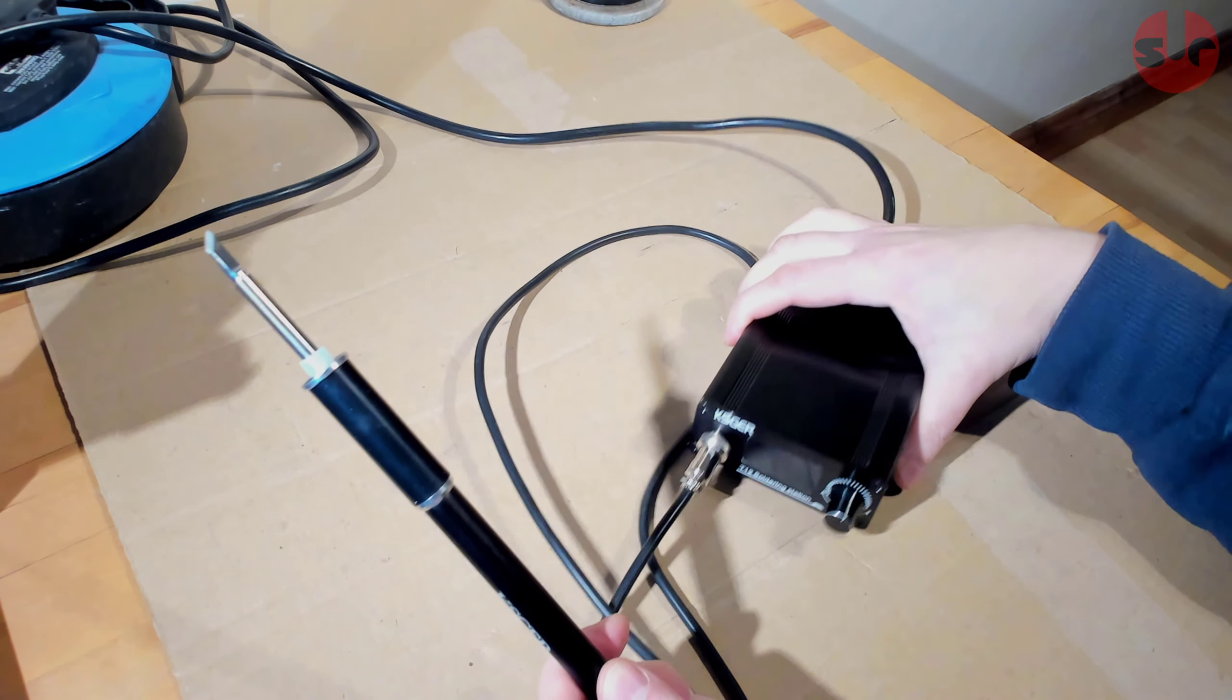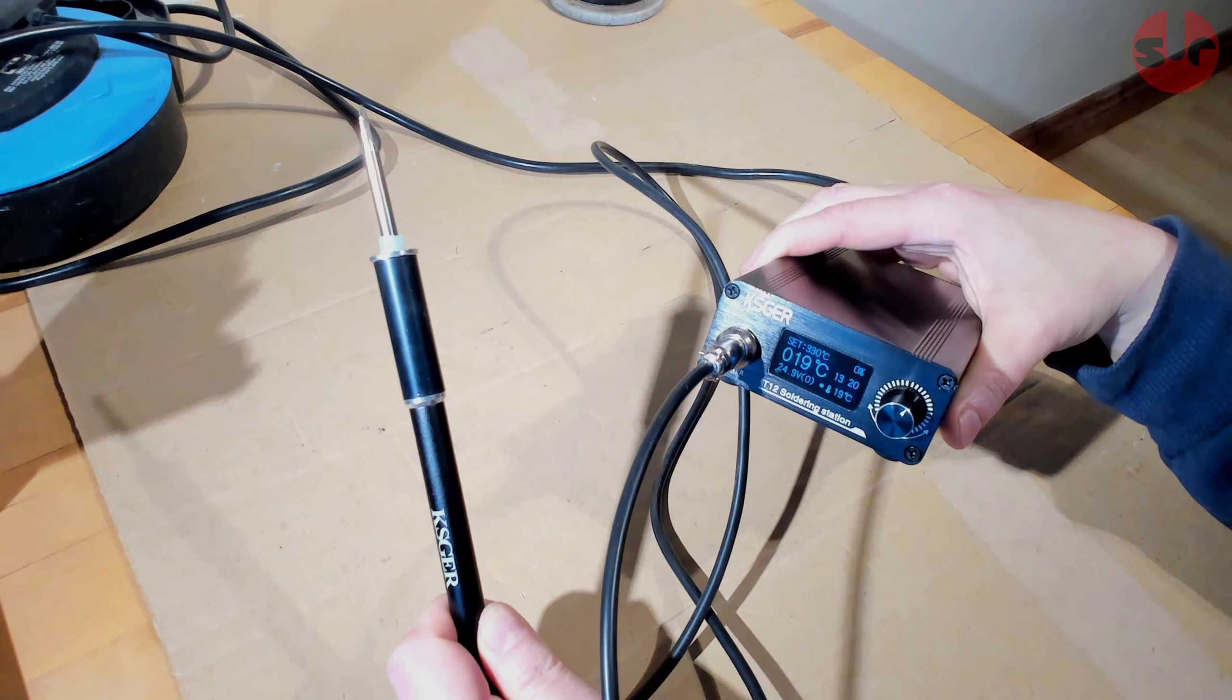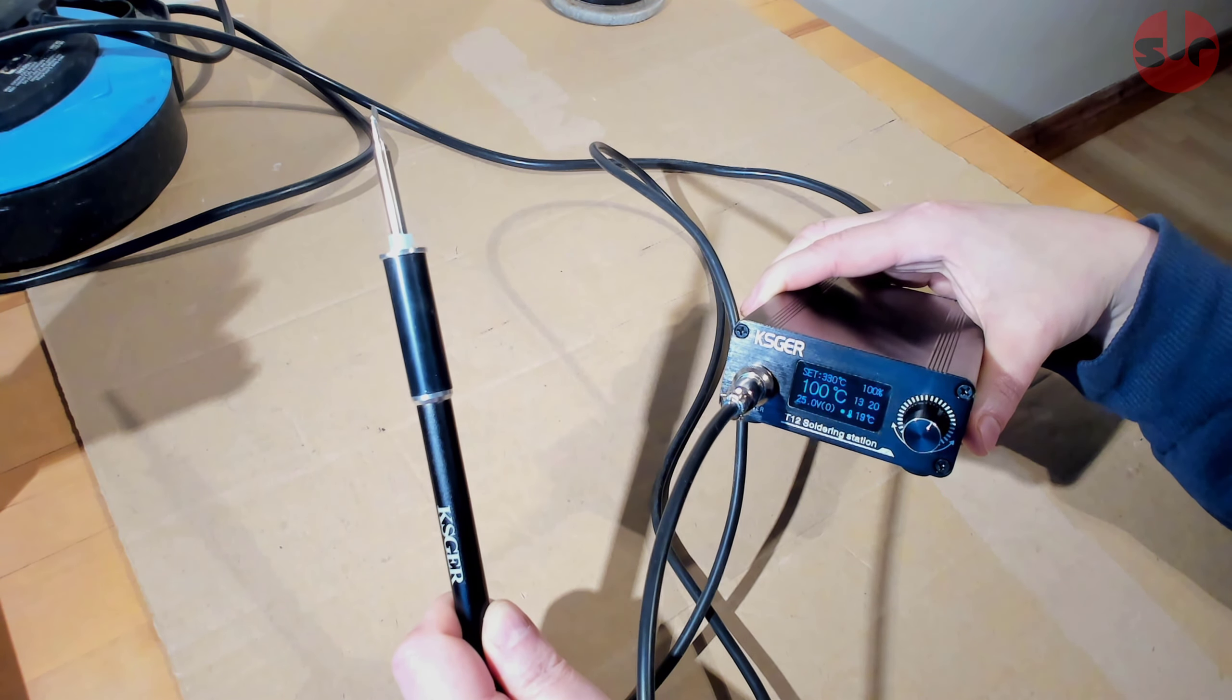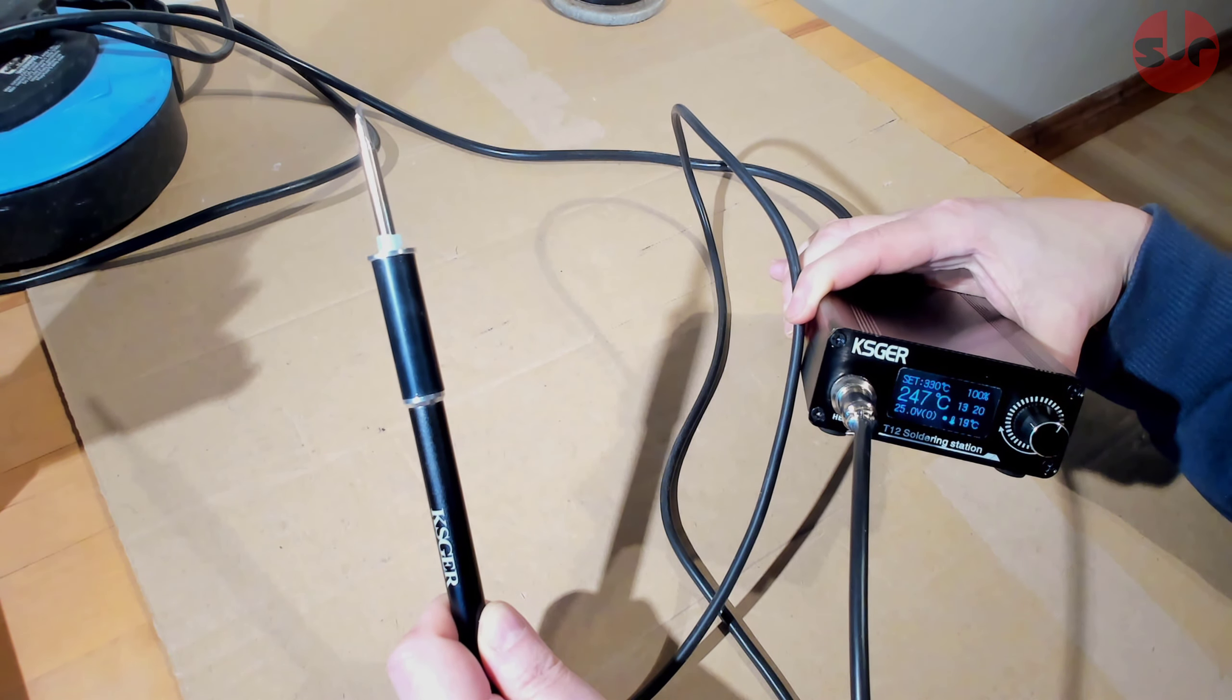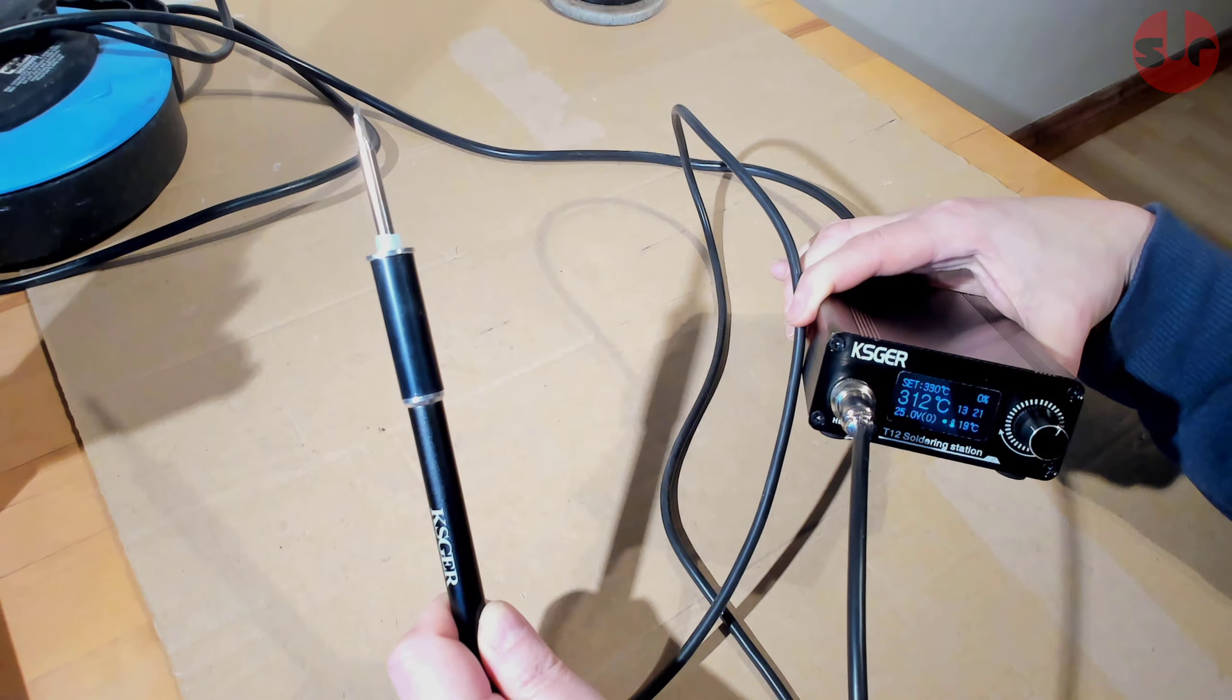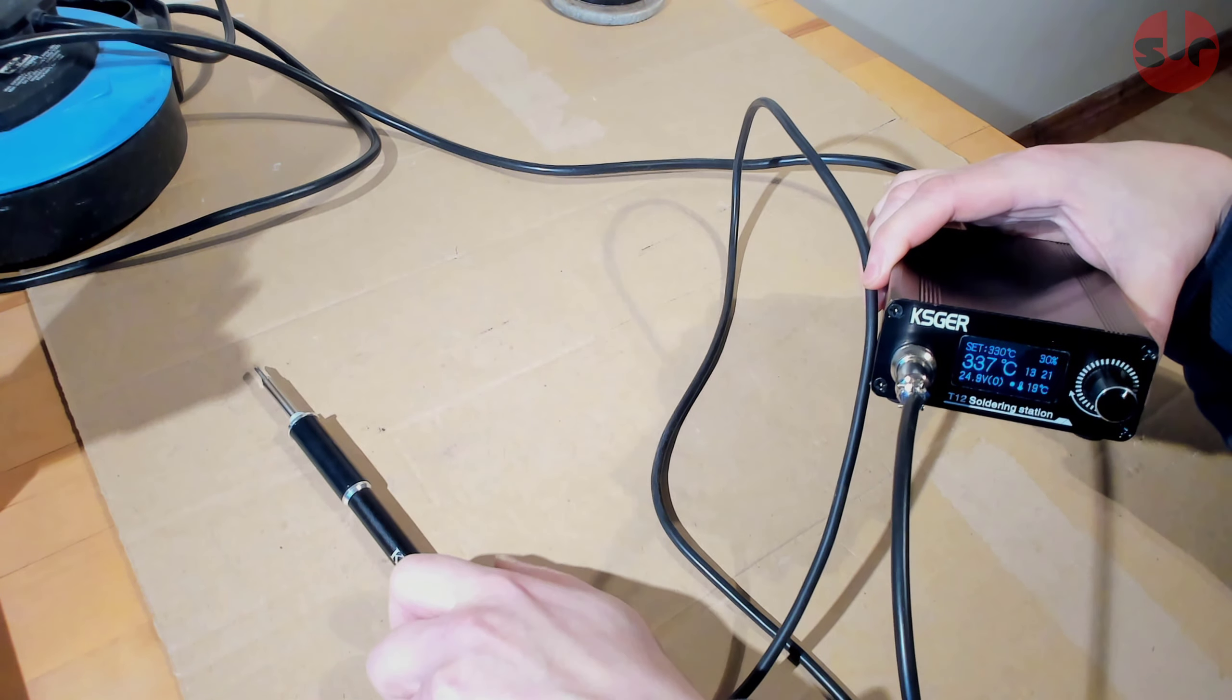When we switch it back on there's a short pause while it initializes then it rapidly heats up in under 10 seconds to reach its target temperature which is very impressive indeed. That beep indicates it's up to temperature.